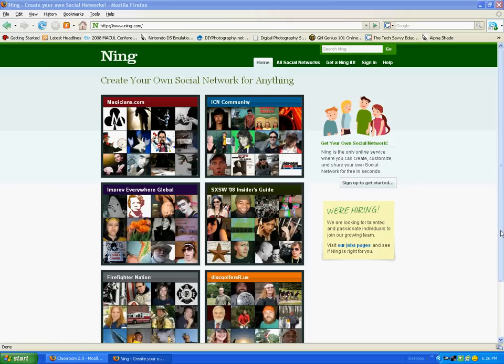Okay, so here we are at Ning.com, www.ning.com. Once you're here, there's lots of social networks you can check out. Some of them are really cool, and I highly encourage you to.